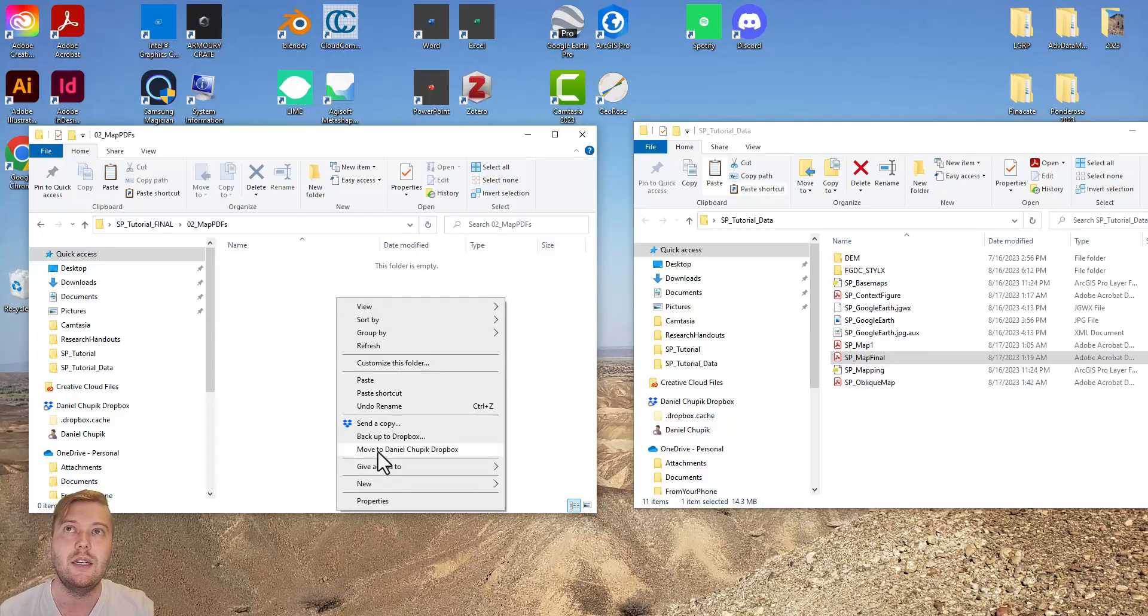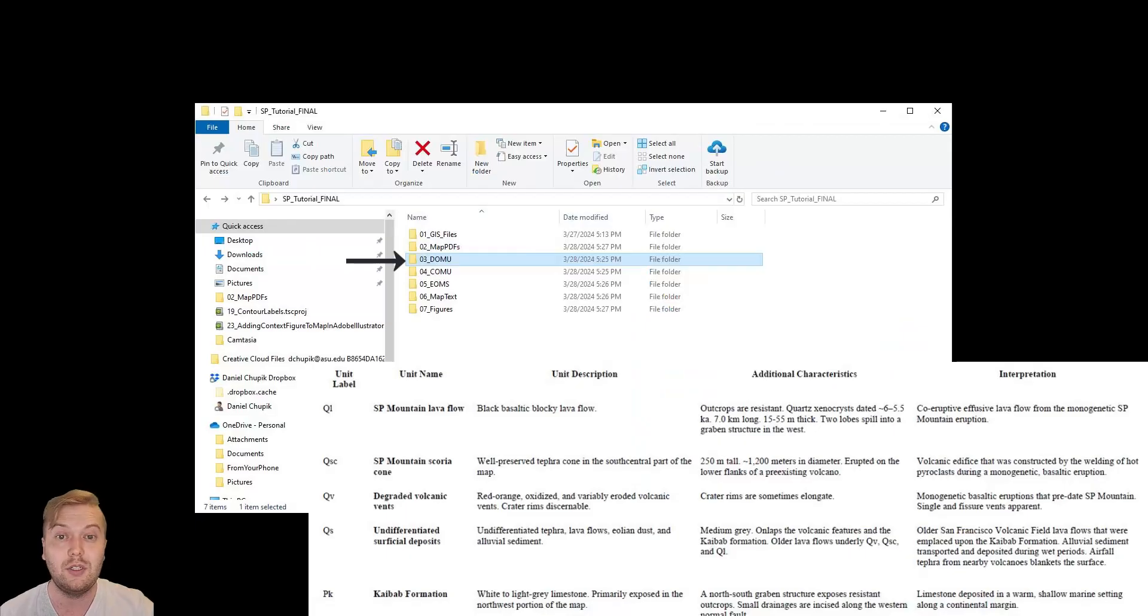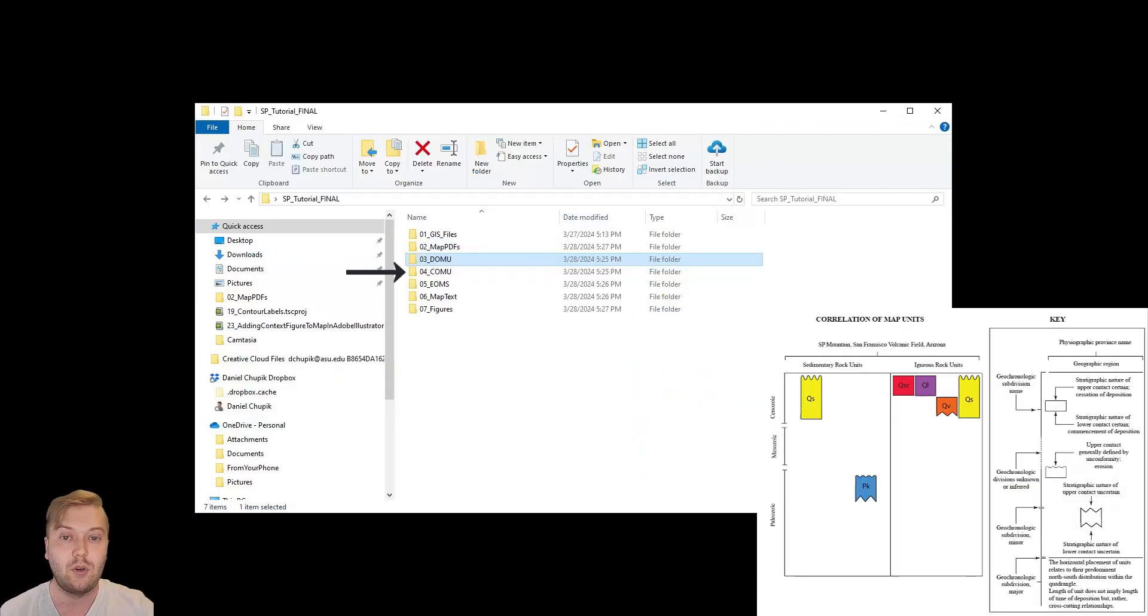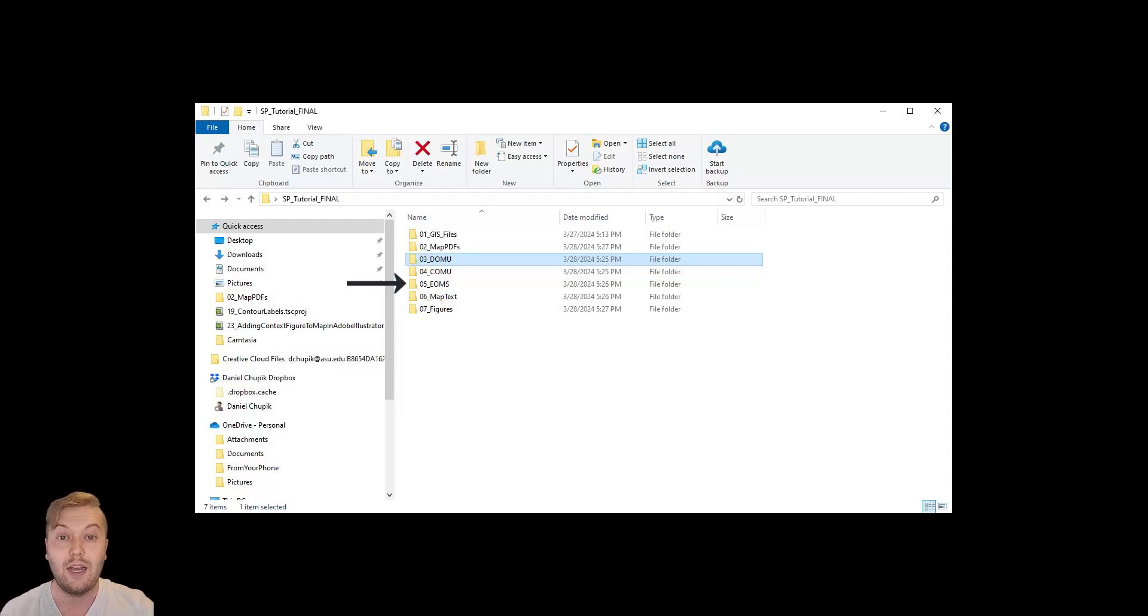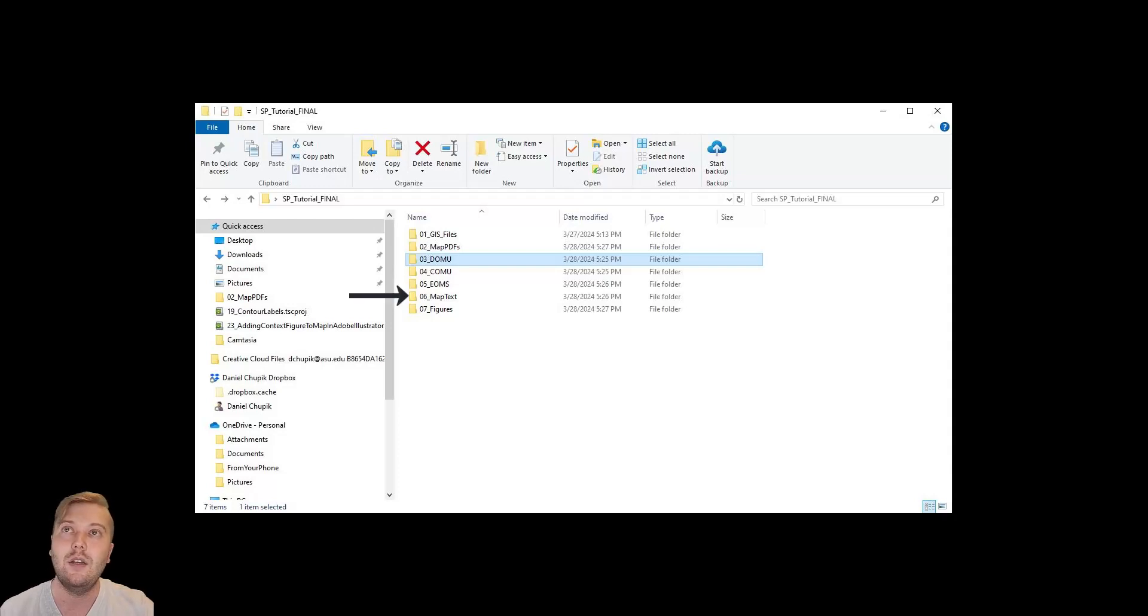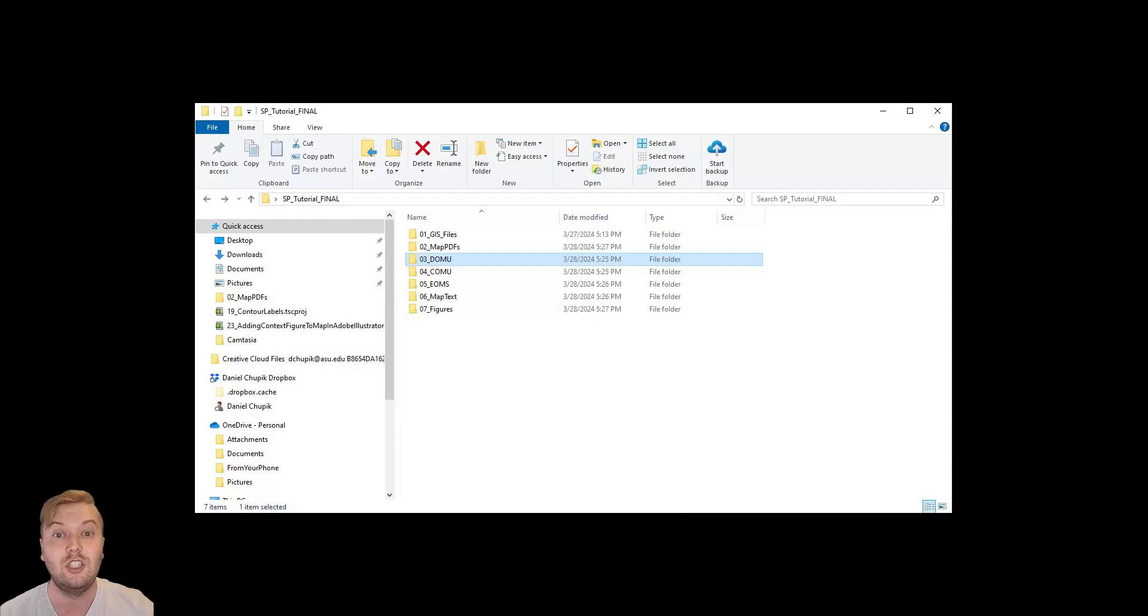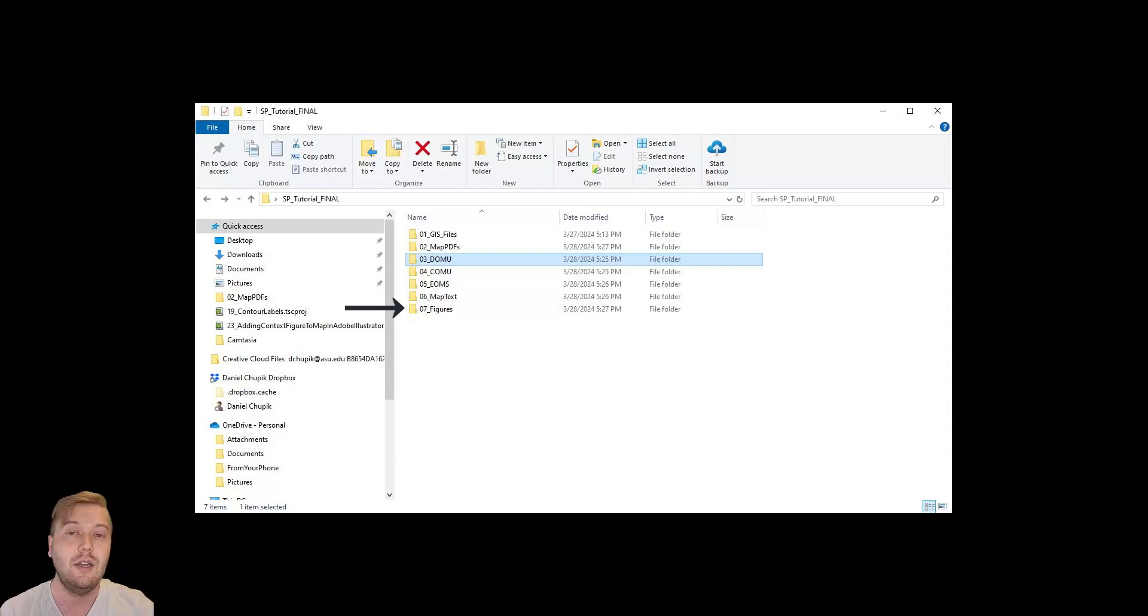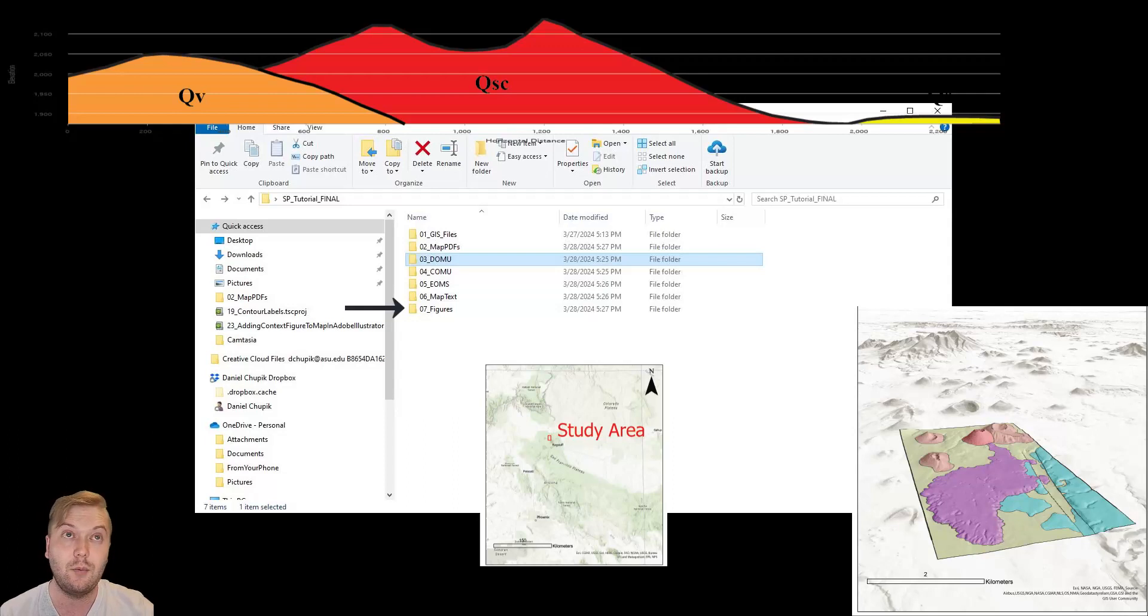Number 3, DOMU, or Description of Map Units. Number 4, COMU, Correlation of Map Units. Number 5, EOMS, or Explanation of Map Symbols. Number 6, Map Text. This could be the text that goes on the map itself, or an accompanying geologic report. Number 7, Figures. Here I would put additional figures, like the Location Context figure that we made, and the Oblique View.